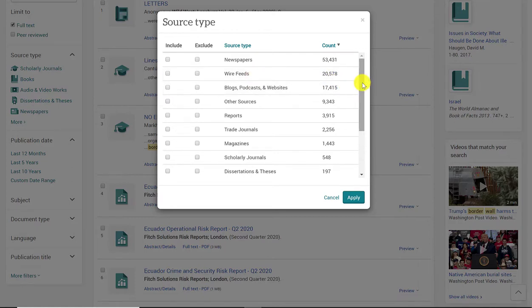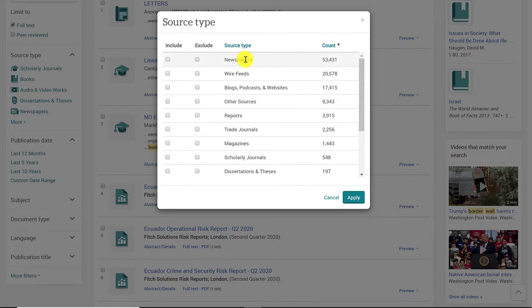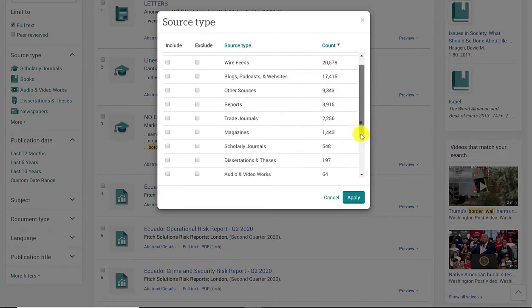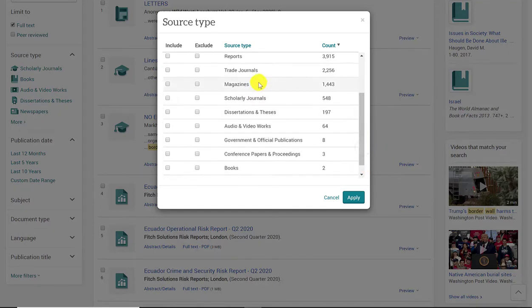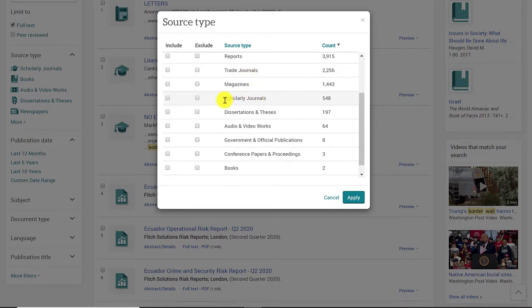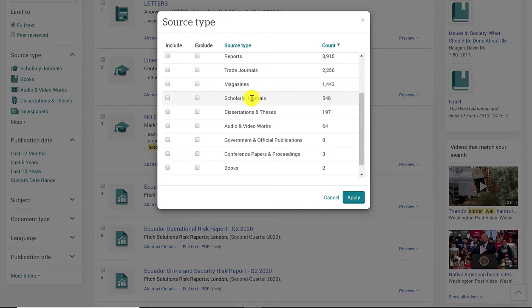So always double check with your professor. What types of sources are okay for your research? Most professors here at Rio Hondo accept newspaper articles and magazine articles, as well as trade journals, and some professors only require scholarly journal articles. So they might tell you this is the only type of source that they want you to use. It really just depends on your instructor and the assignment requirements. So always check first.